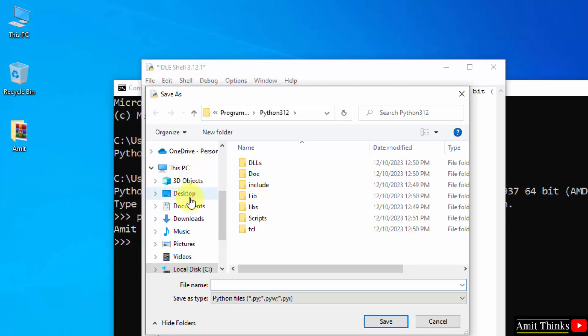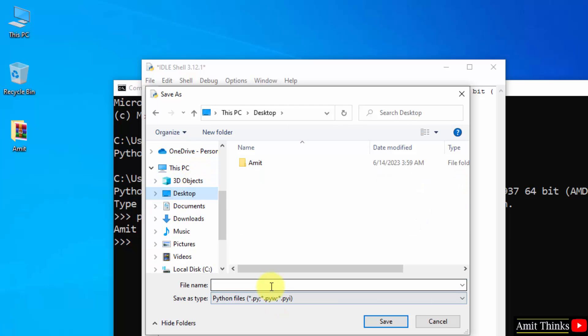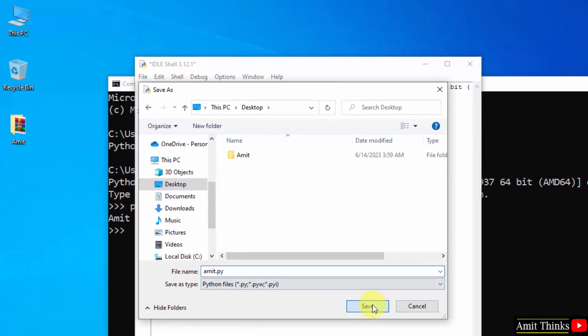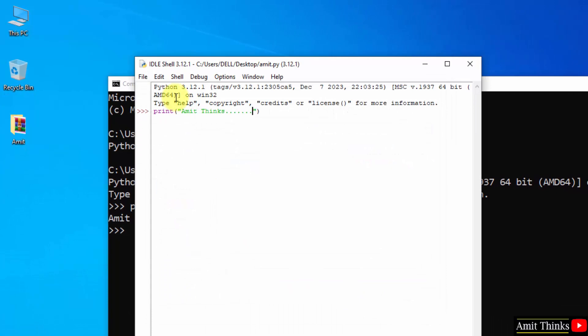Save on the desktop. Let's say name it amit.py. Py is the Python extension. Click save. Now the same file will be visible here.